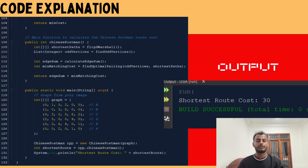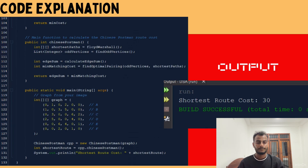Finally, we have the main method where we test the implementation using a sample graph. The graph represents a weighted undirected graph with six vertices. We calculate and print the minimum cost to complete the route. As you can see, the output of the code is displayed on screen.